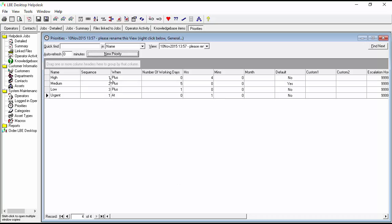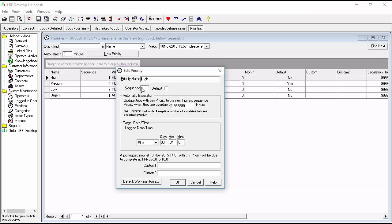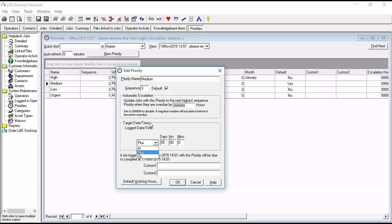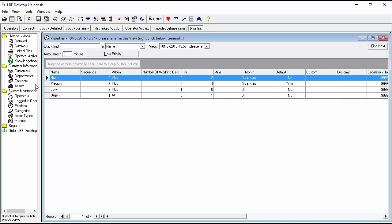We can see there are now two in our sequence. We're going to change high to sequence number two, and we want high to be two hours rather than four — go ahead and hit OK. We'll change medium to a sequence of three and set that to four hours as well, with zero days.